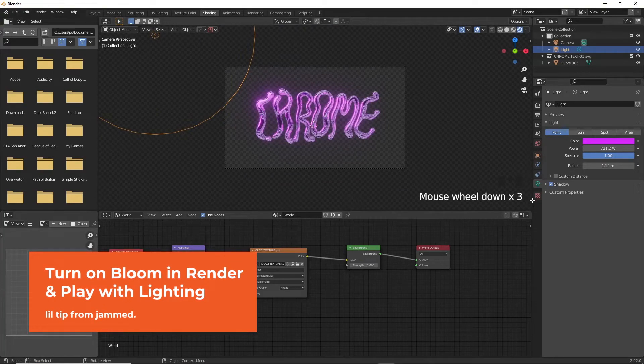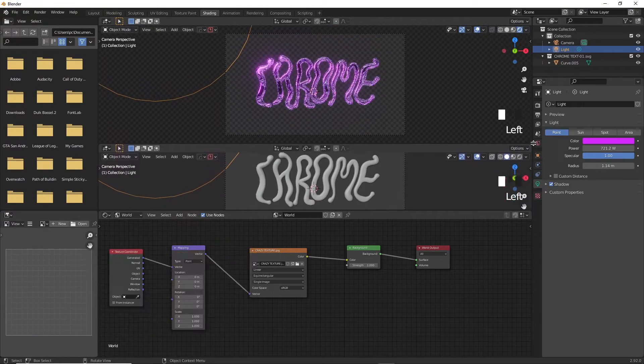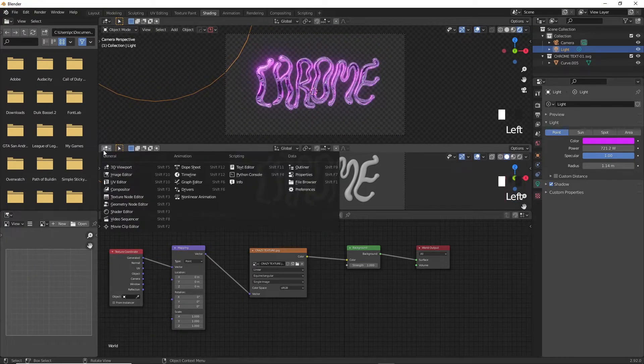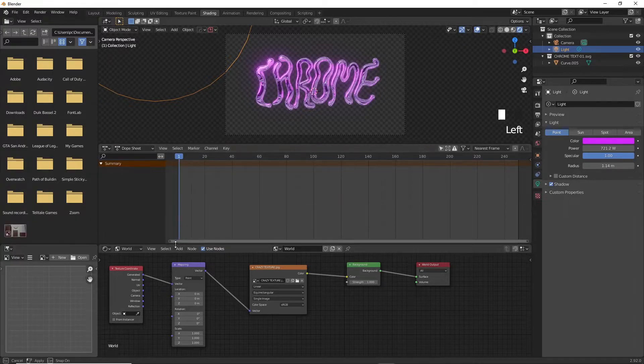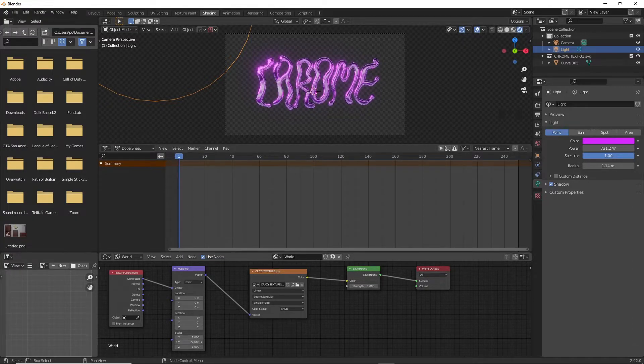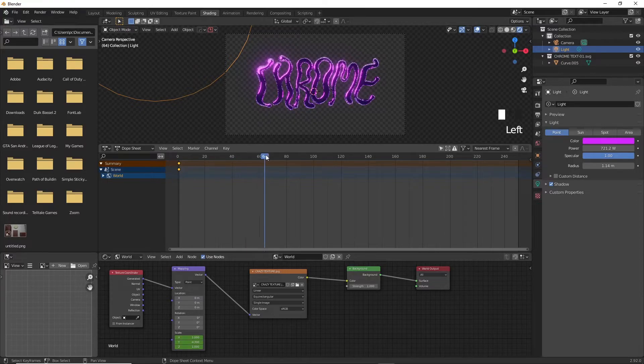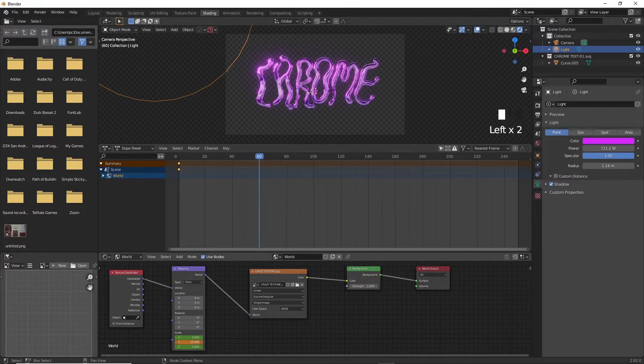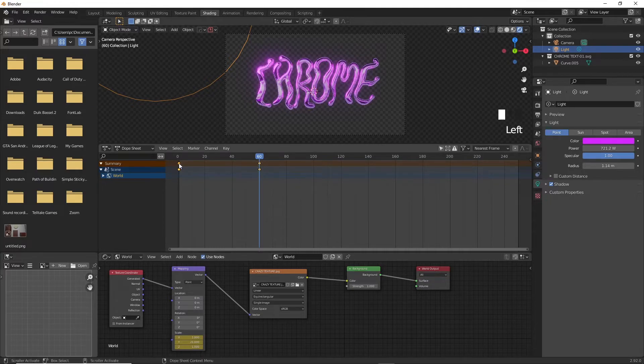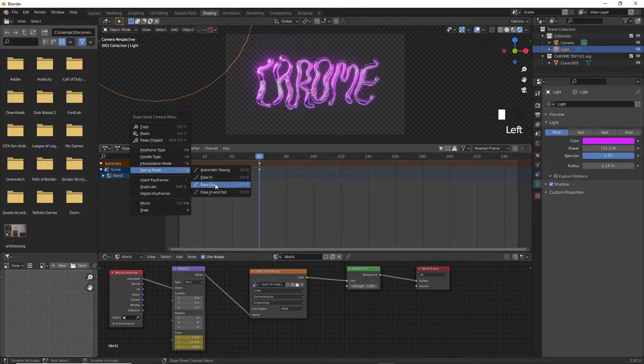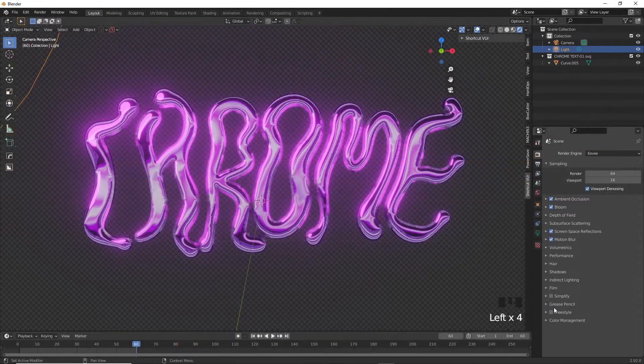If you want to animate the light to make it look more dynamic, you've got to animate the mapping node. Drag a new window into the shading workspace and insert a timeline. Then at the very first frame go to Mapping and click on any value in the rotation and press I to add a new keyframe. Then move forward again in the timeline, change the value, press I again to add another keyframe and press Space to play the animation and you're pretty much done.